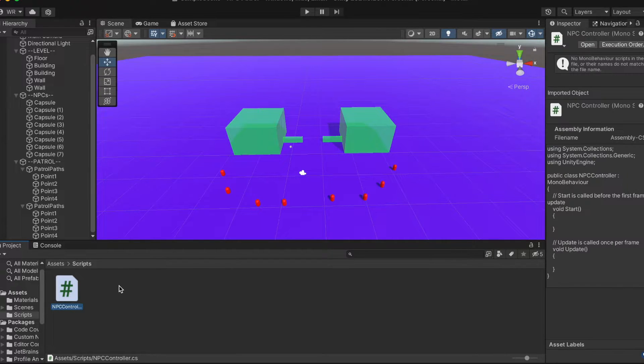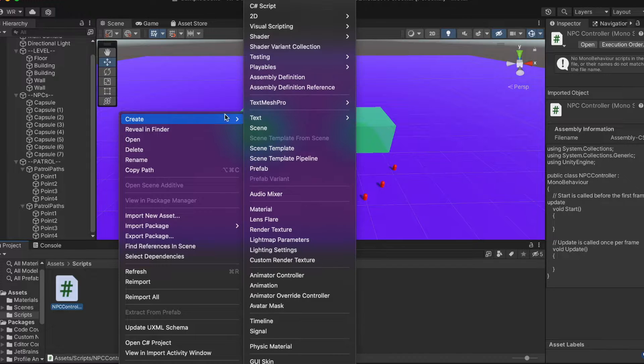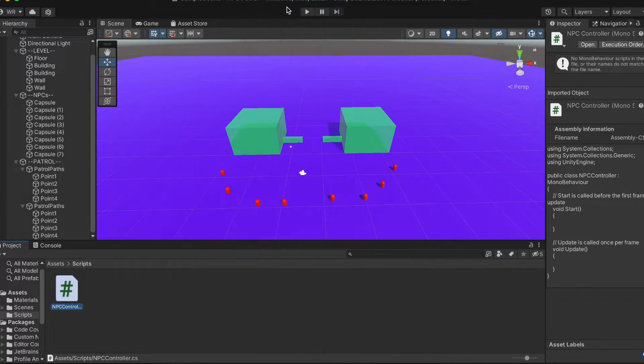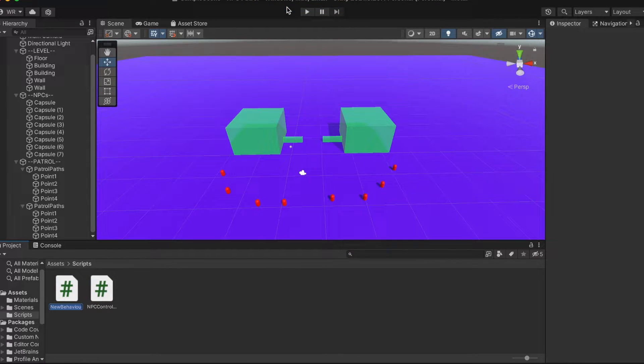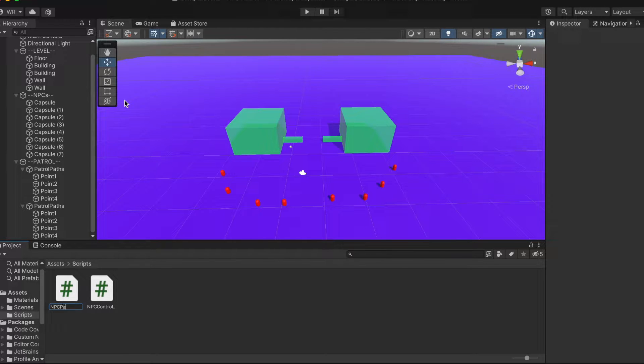The second script does the bulk of the work. It's called NPC patrol. This script will handle determining if the waypoint is reached and selecting the next waypoint in the list as a new destination.